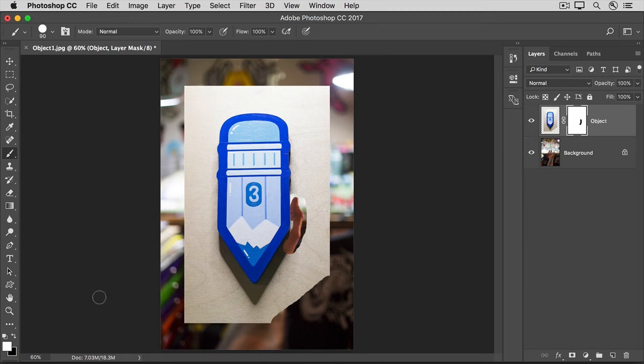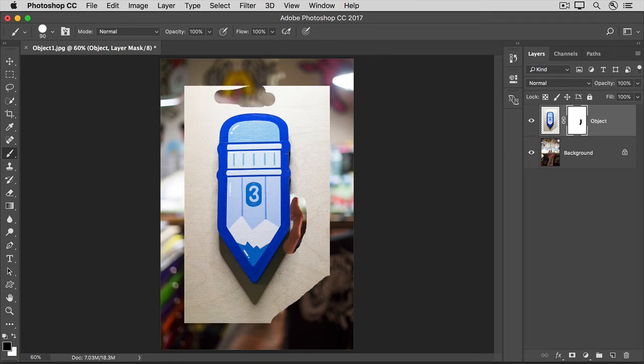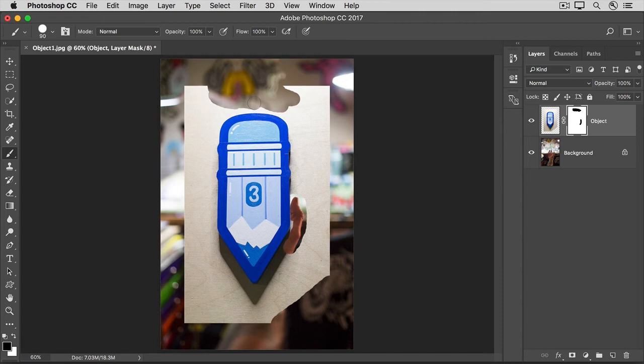Now go back to the Tools panel and switch to black paint again. And continue to paint on the Layer Mask hiding the wood, switching to white paint if you make any mistakes and paint over the pencil. To speed this up, I'll just show you how the image will look when you're done hiding the wood.